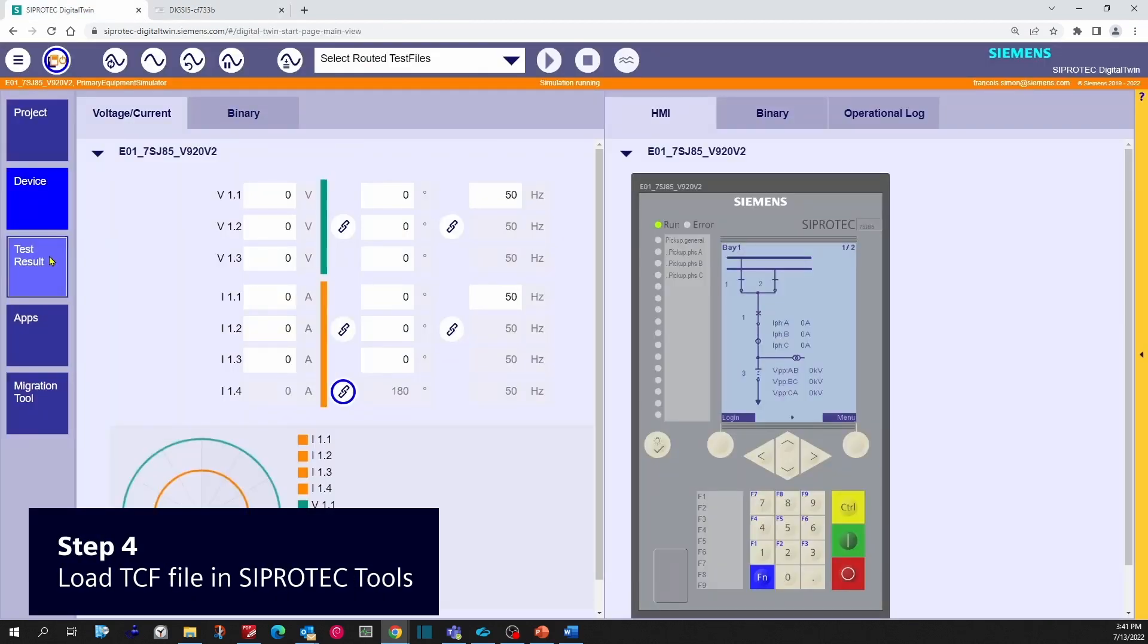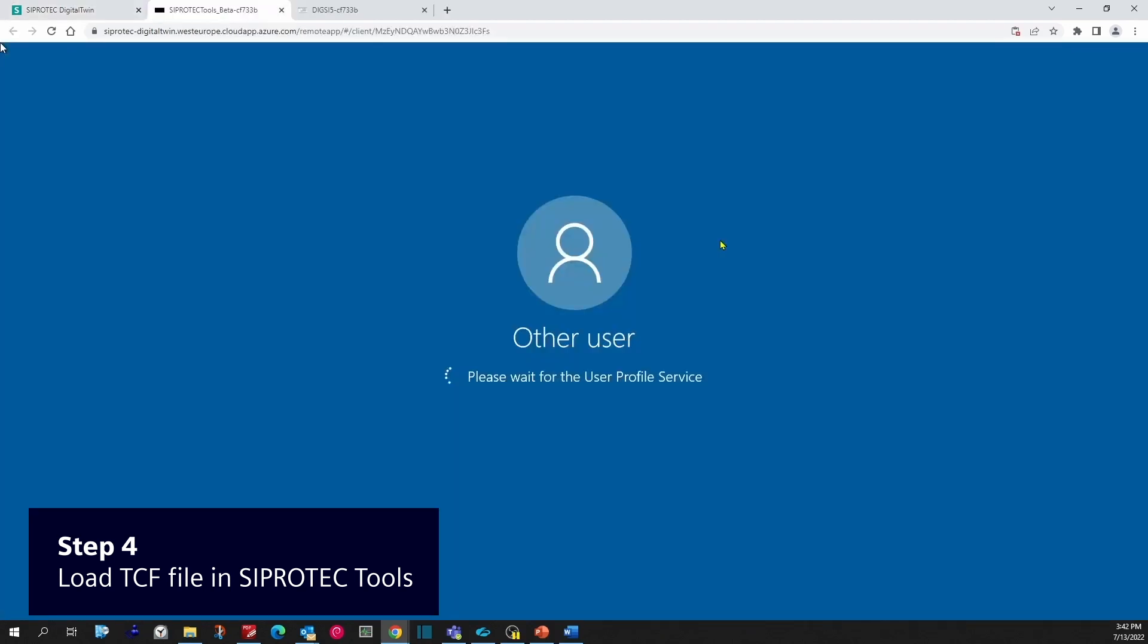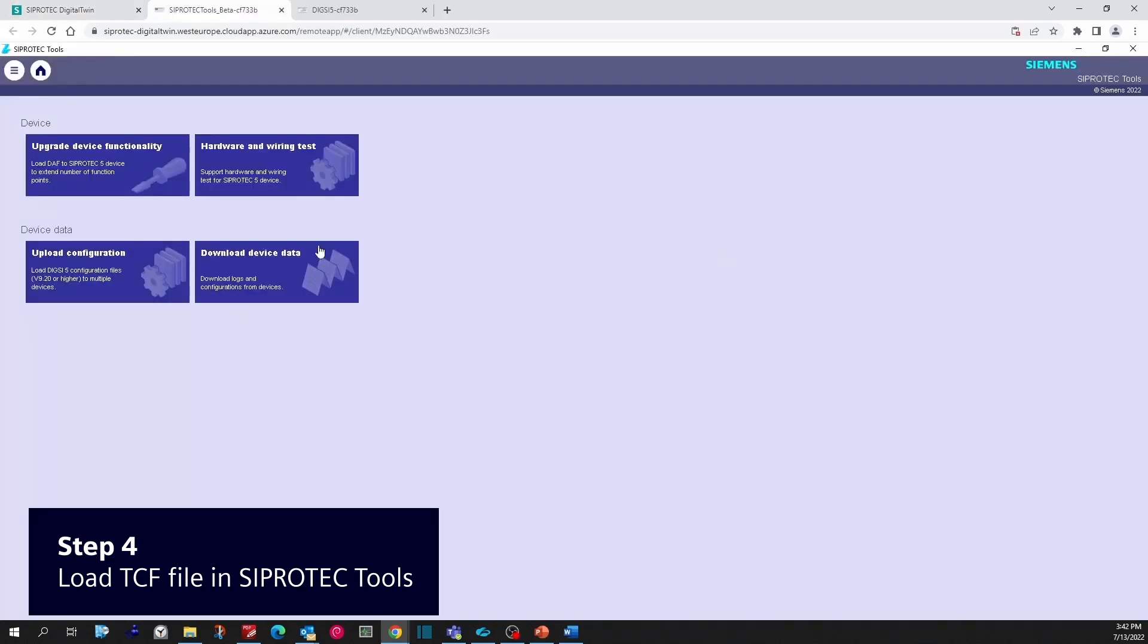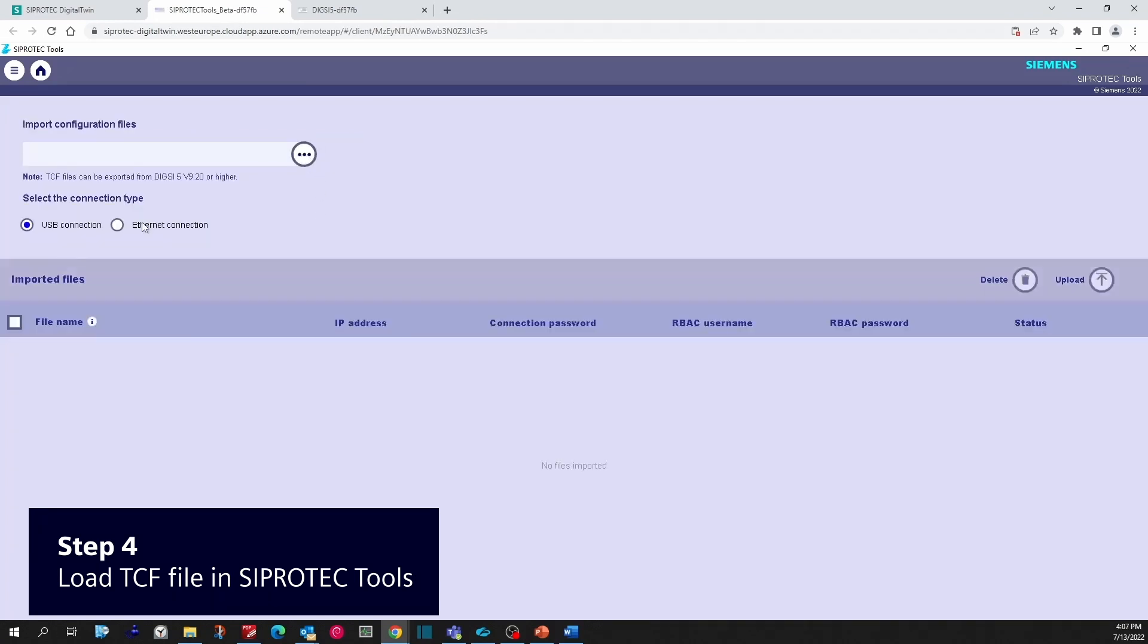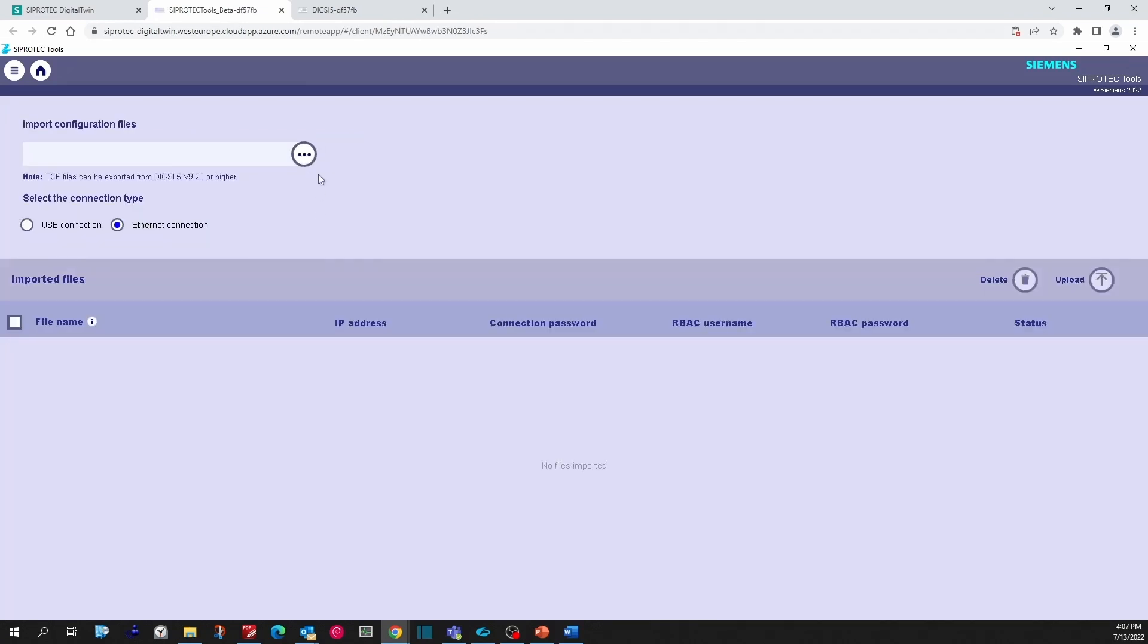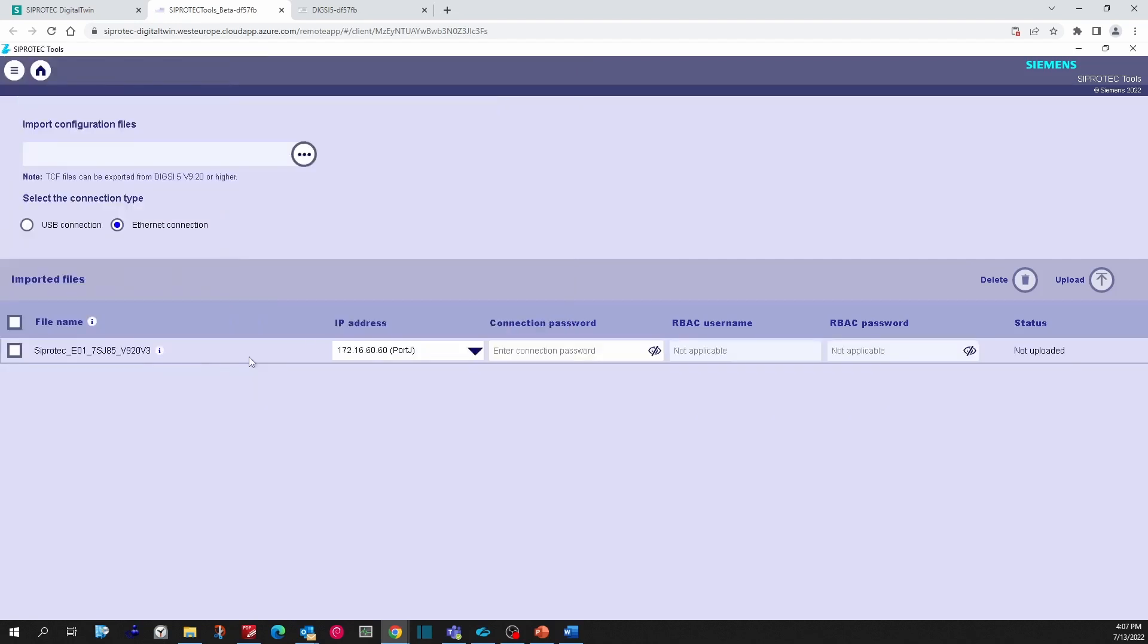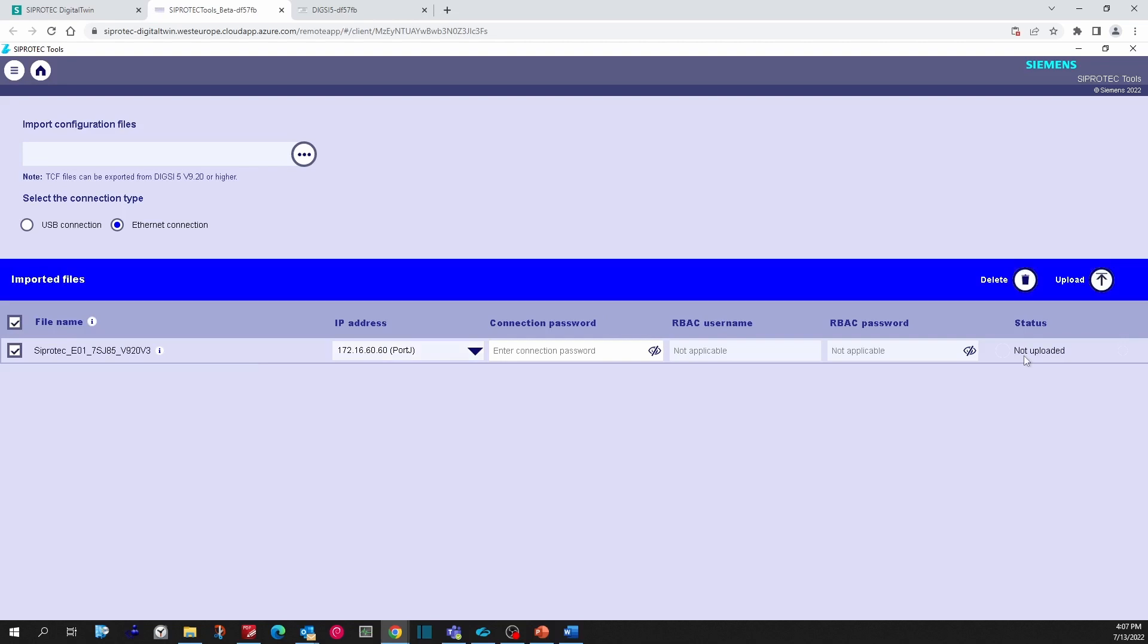Now for step 4, go to Digital Twin, in the App Start Application SIPROTEC Tools. Under the tile Upload Configuration you have the function to upload TCF files. In the menu, you can select the file from your cloud drive. In the drop-down, select the corresponding TCF file.